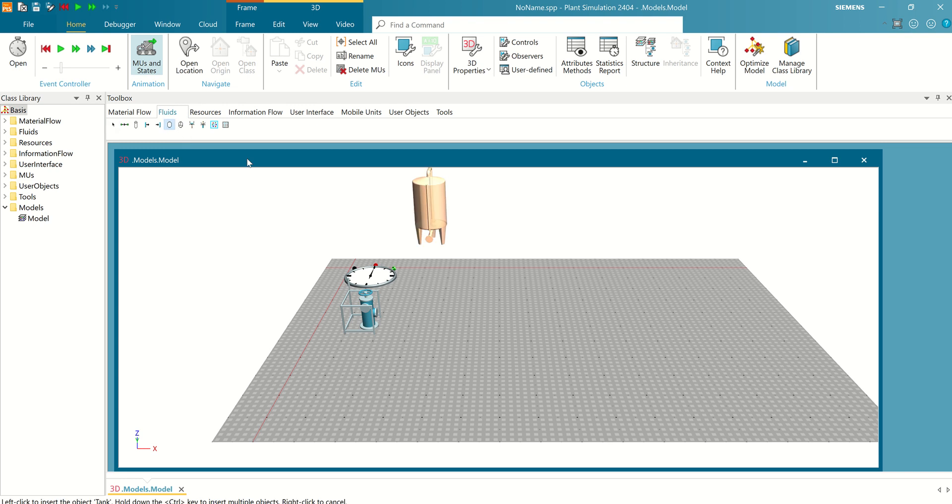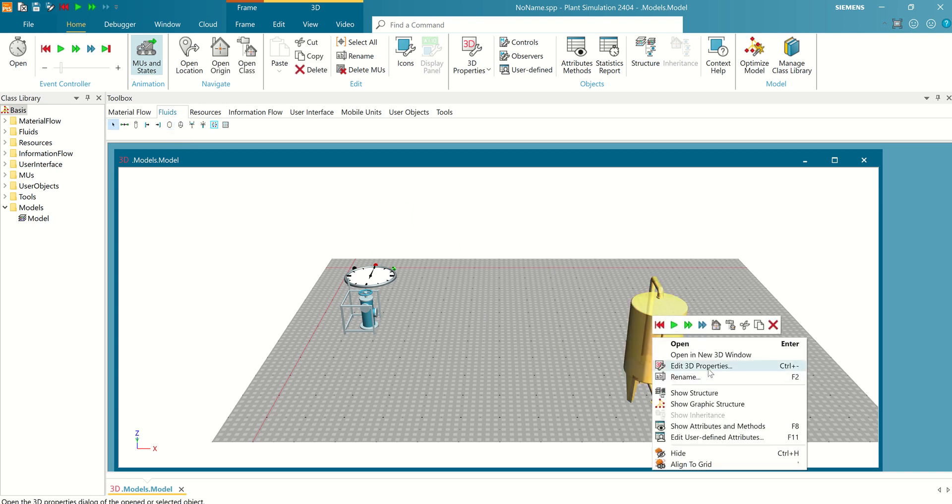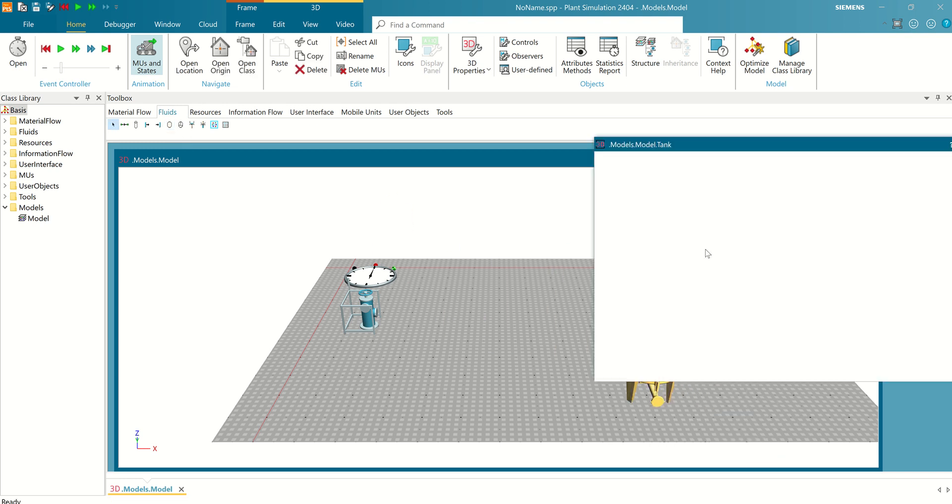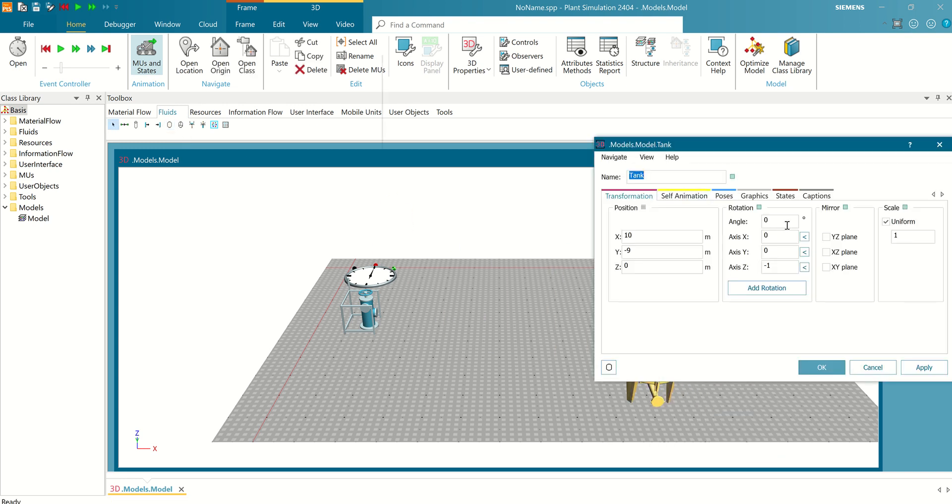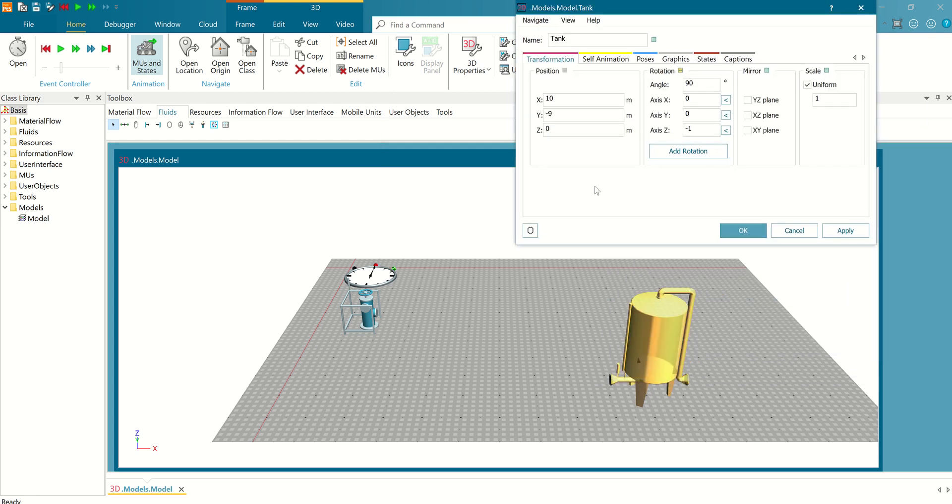Okay, I need tank. For tank, I need to rotate 90 degrees.